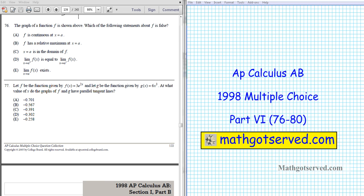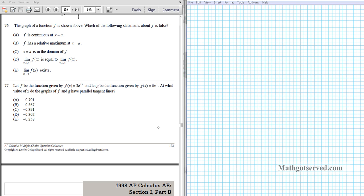Good day students and welcome to part 6 of the AP Calculus BC multiple choice review questions for 1998. In this installment we're going to be going over questions 76 through 80. Let's take a look at question 76.